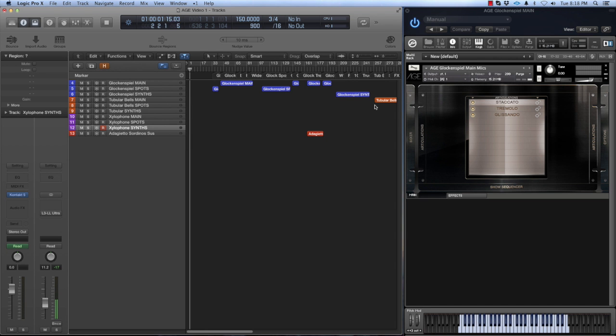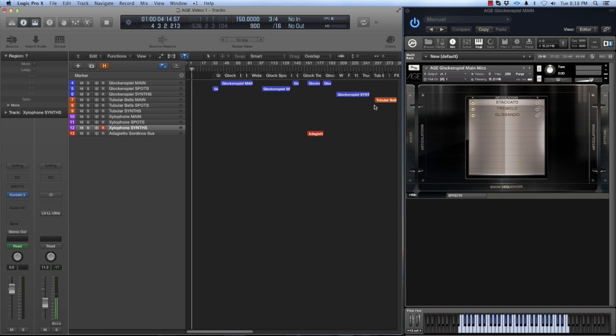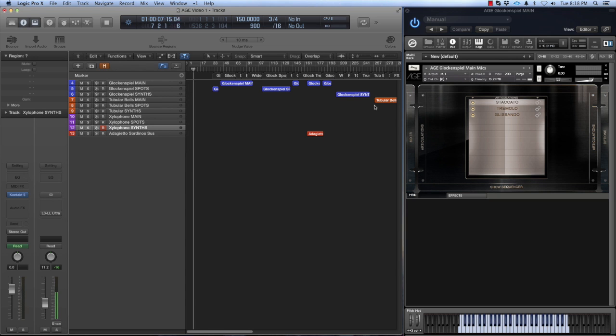Hi, this is Colin with ADO. In this video, I'm going to do a general walkthrough for our Age glockenspiel, tubular bells, and xylophone ensembles.